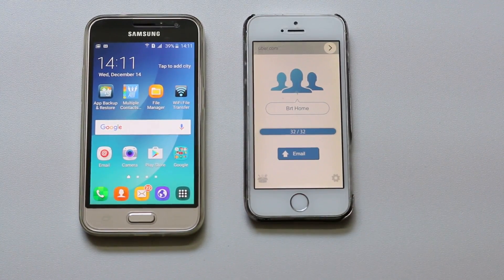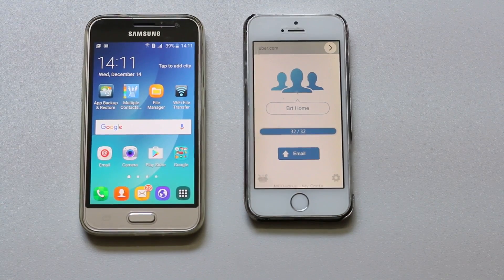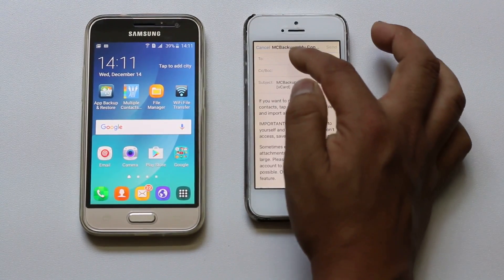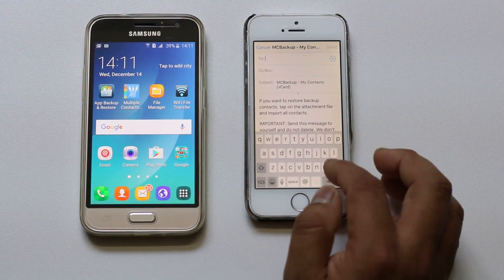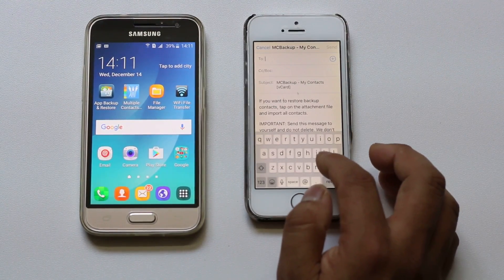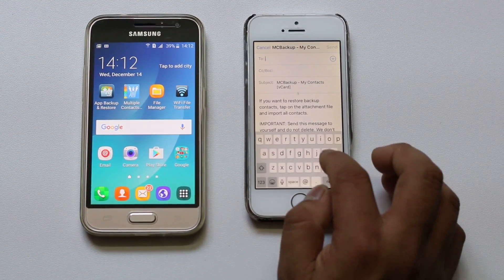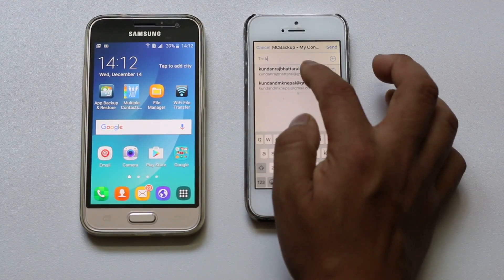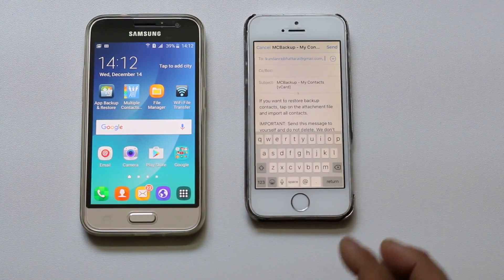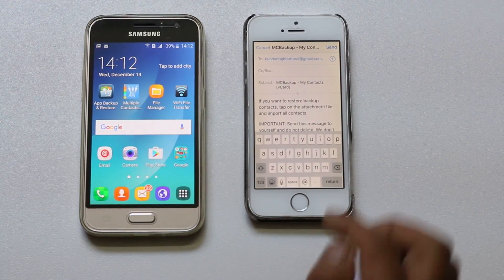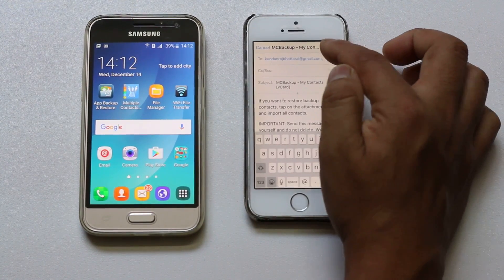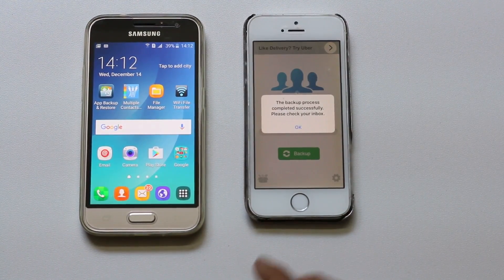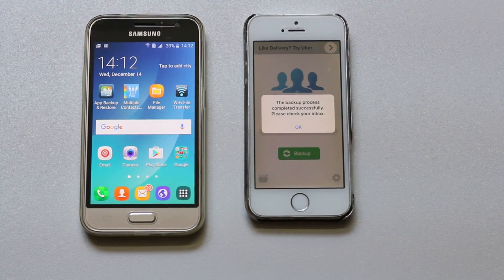Now select email. You need to send this backup contact to your email address so that you can open it on your Android phone. I have entered my email address, then I will select send. Now the backup process completed successfully.